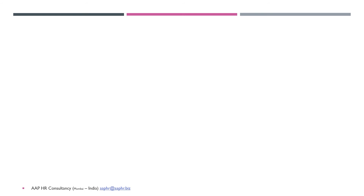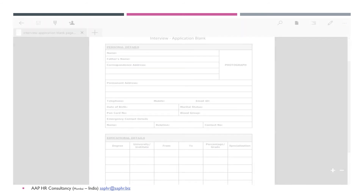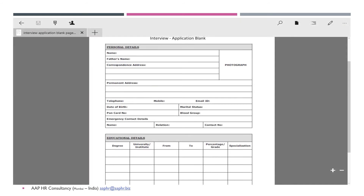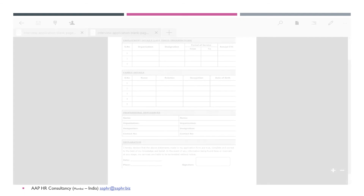The next part covers the interview process. For candidates coming in for an interview, we use an interview application blank along with the CV or resume of the person. This ensures uniformity of data for all prospective candidates coming for an interview. The application blank consists of page one and page two.